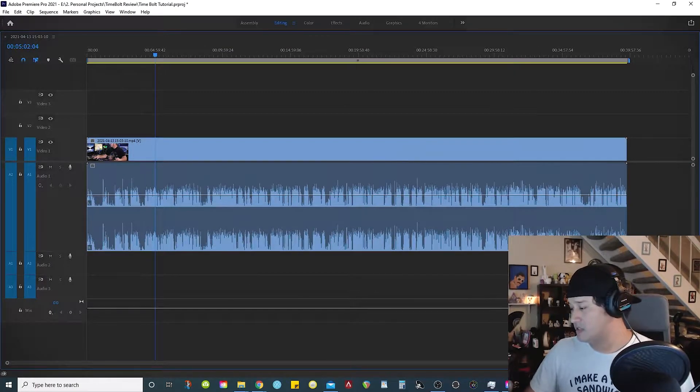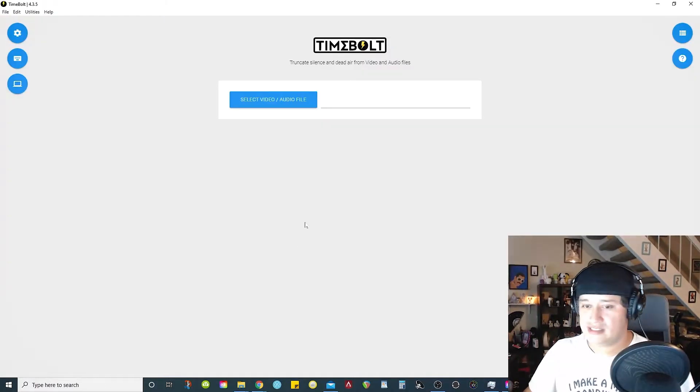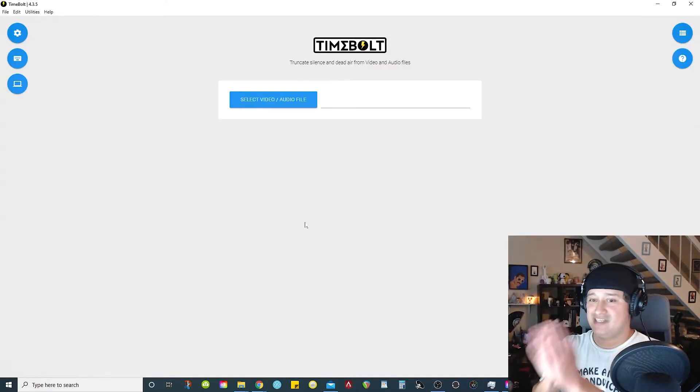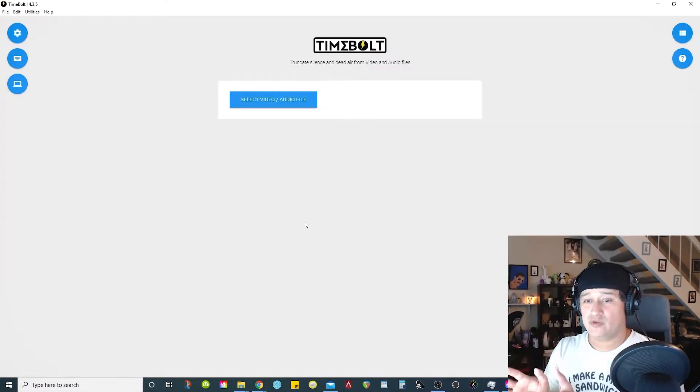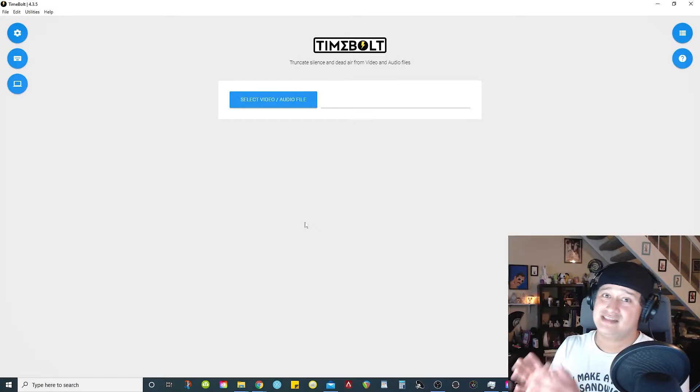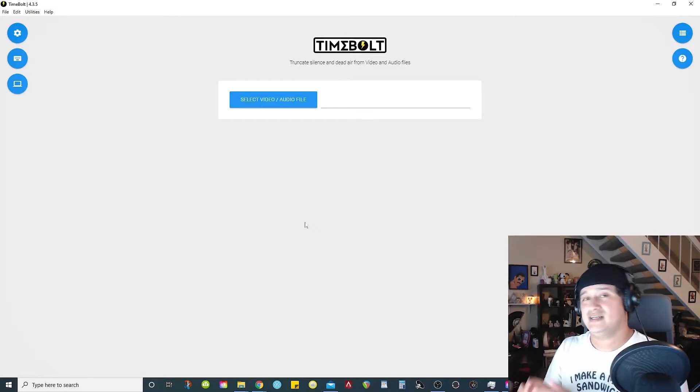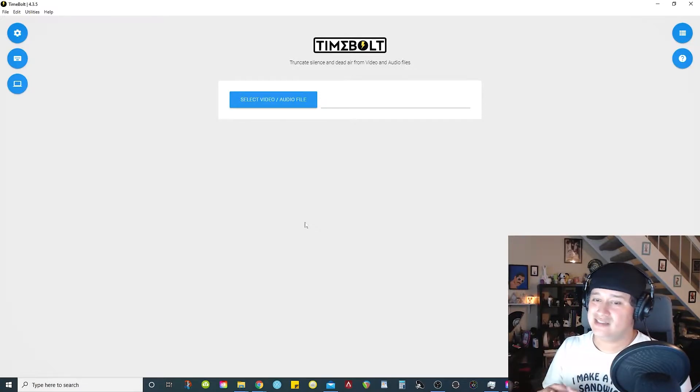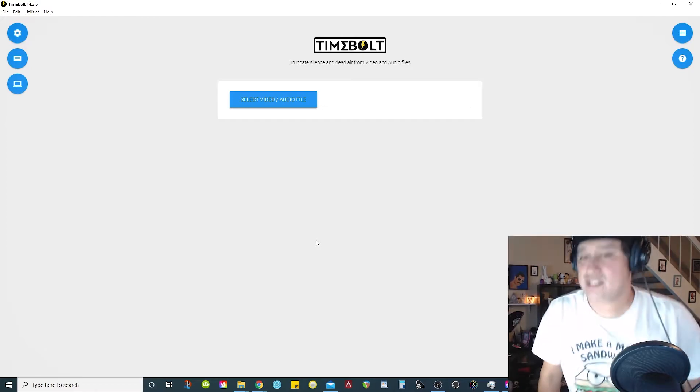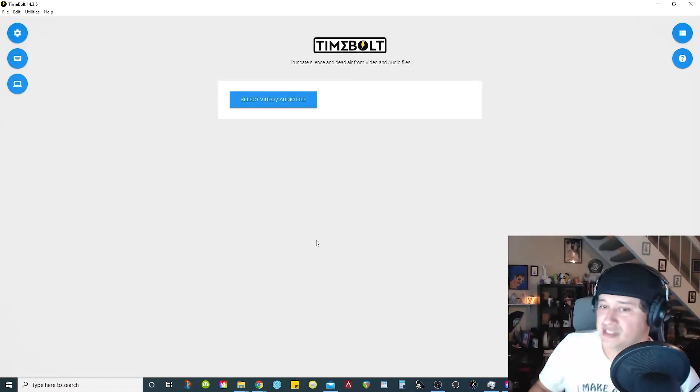So basically what this software does, it does all that for you. And that can save you a lot of time. Usually when I cut out the silence, it can take up to like an hour or two. This is where Timebolt comes in.